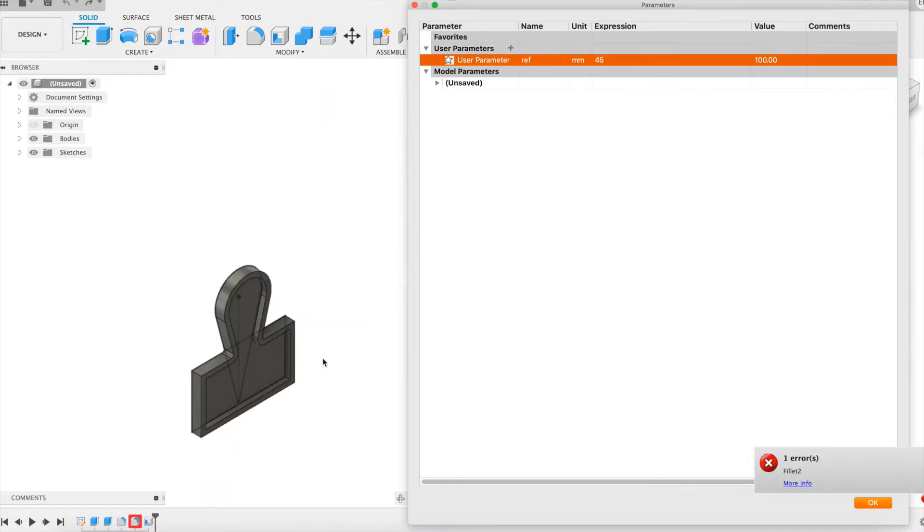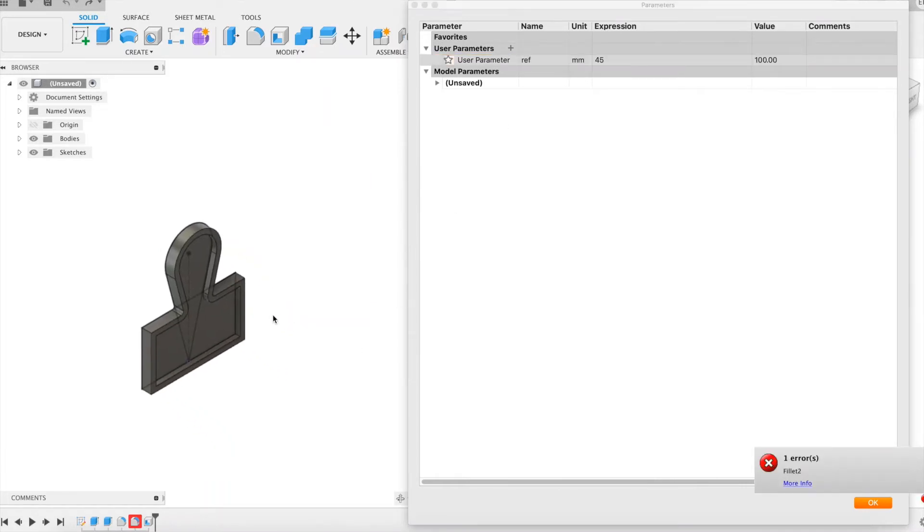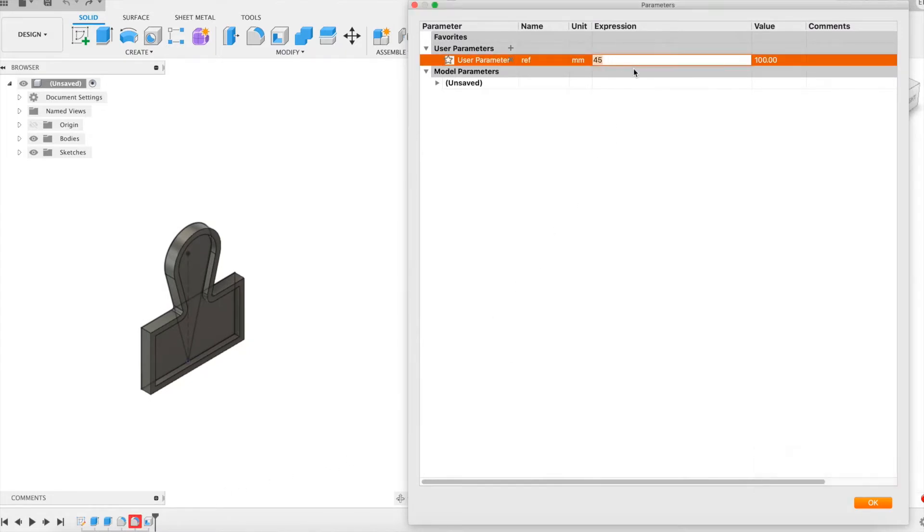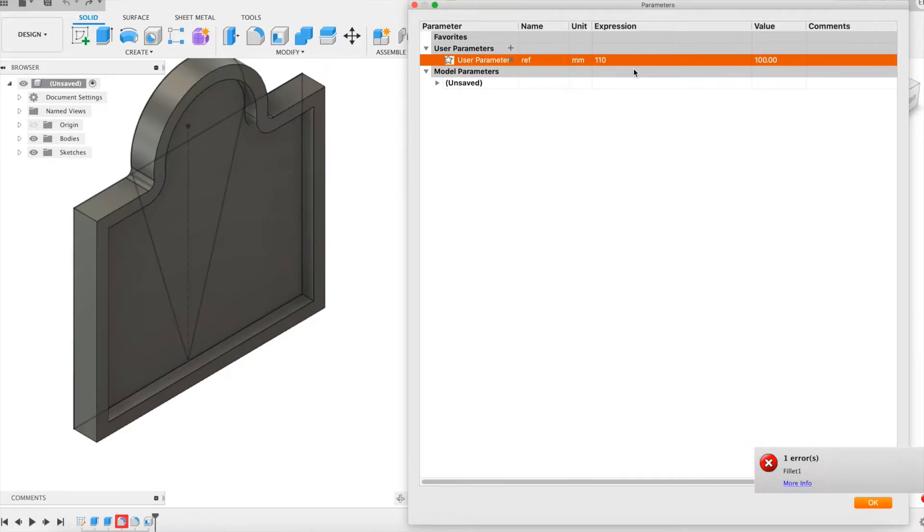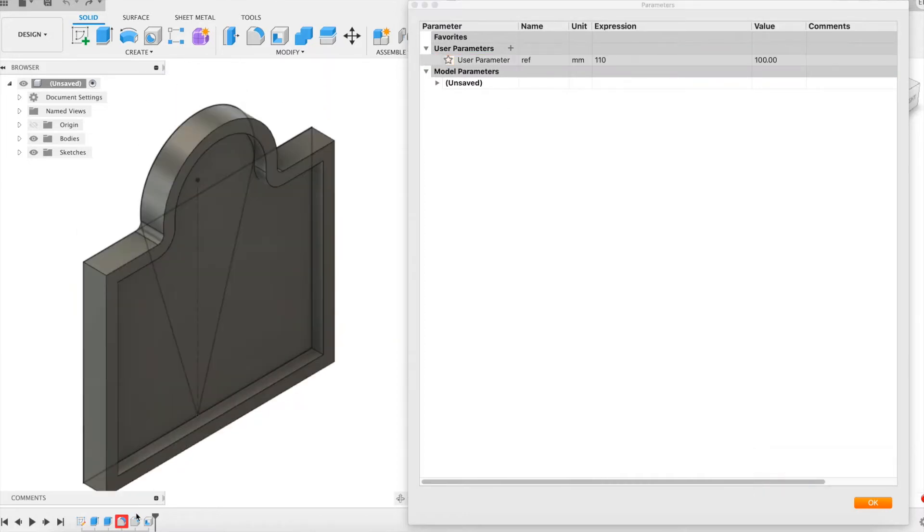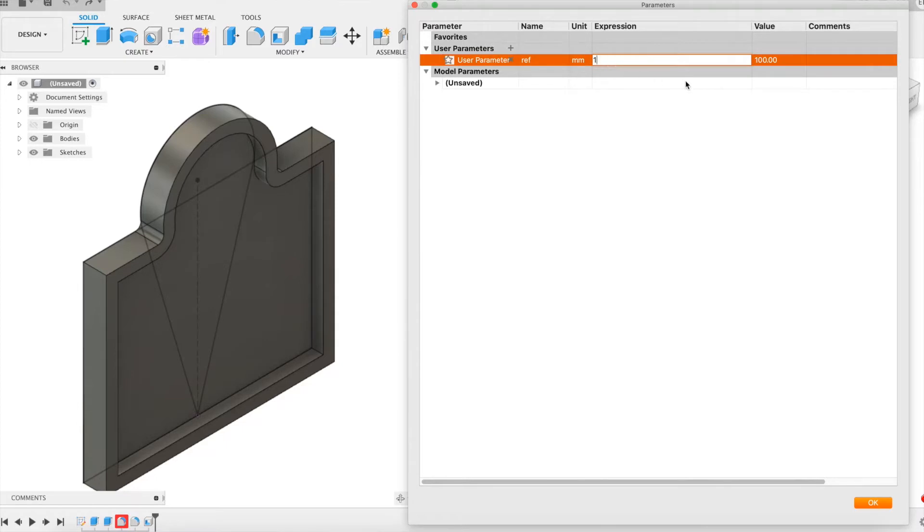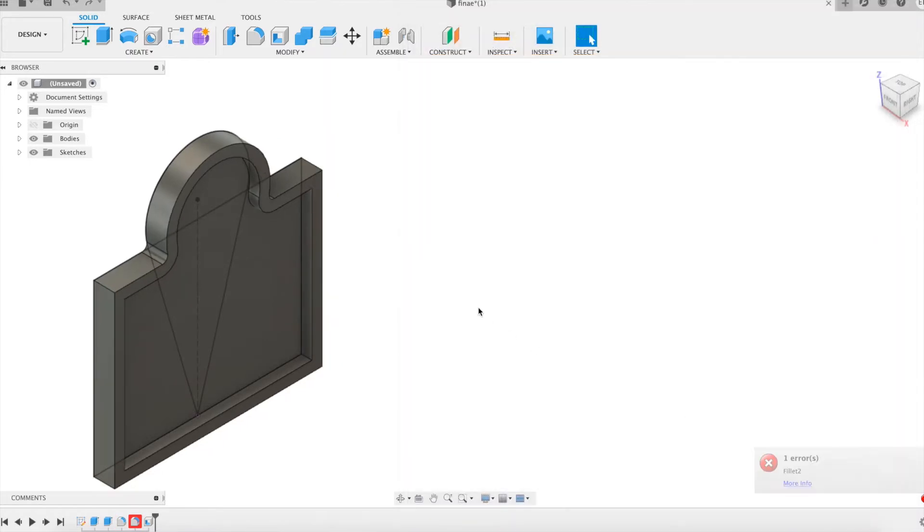Feature failure occurs when the selected edges are not found by Fusion 360 after a parameter value changes above or below a threshold. It turns out that the fillet feature offers other choices than the edges on which you want it to be applied. Let's see this with the first example we have dealt with.